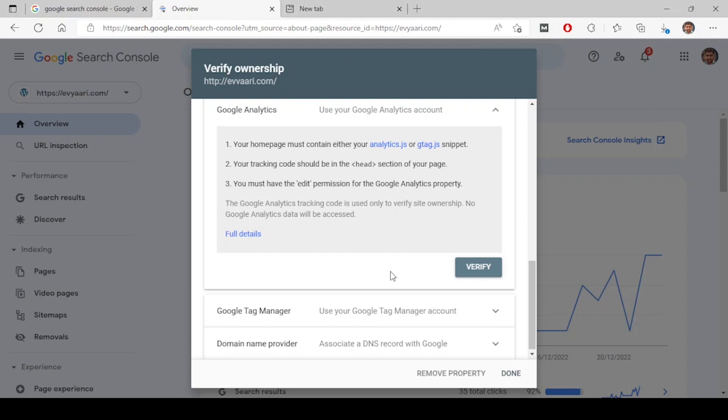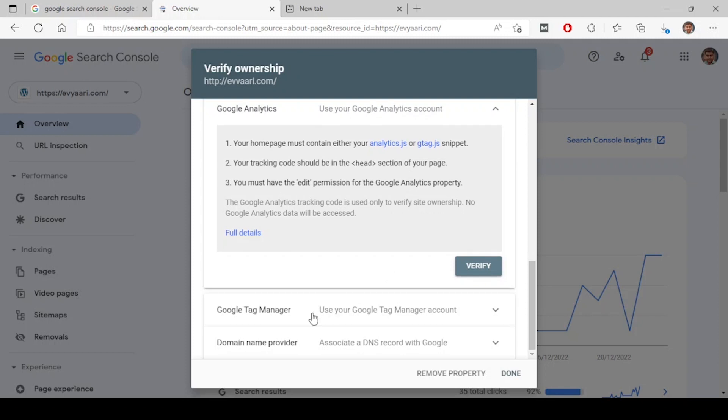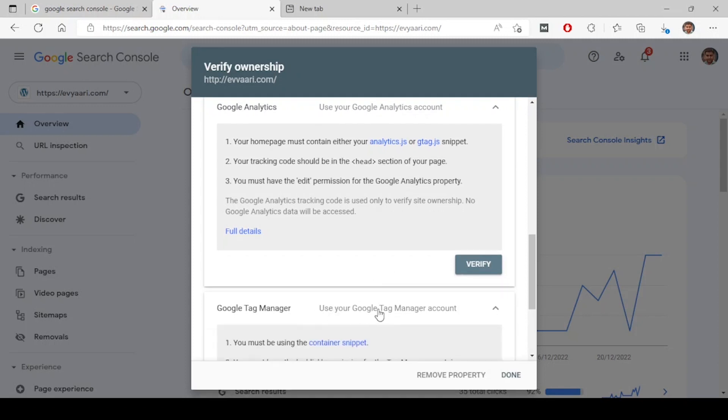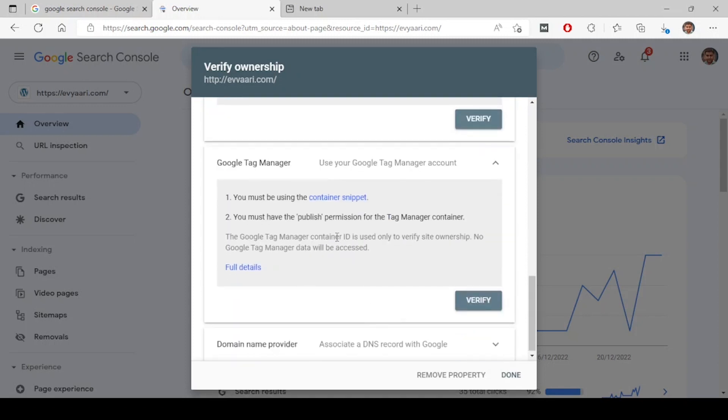Next is Google Tag Manager. If you have Google Tag Manager placed on your website already, you have to log into your Google Tag Manager separately in the other tab and click on verify. Once you click on verify, it will be verified.